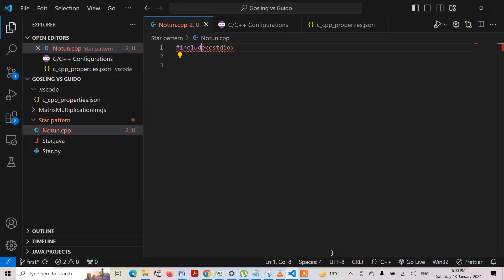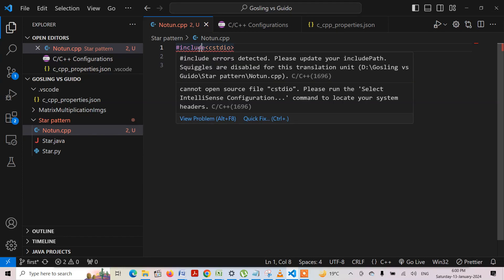Today while coding in Visual Studio Code on C++ programming, I found this error: 'hash include error detected'. So there is some problem with the include path — it is not being able to find the path to the GCC compiler.